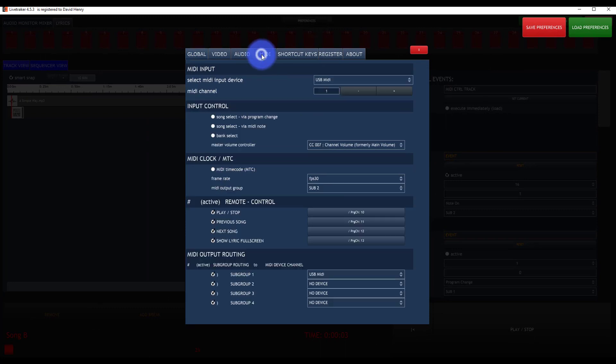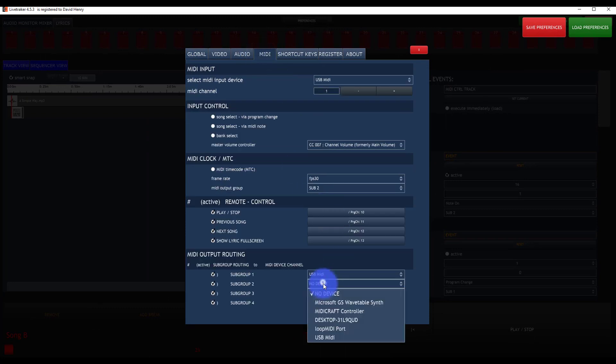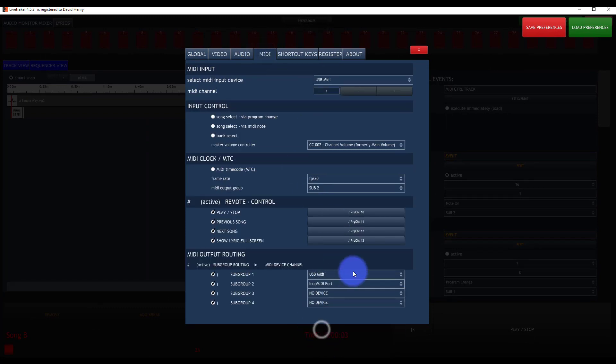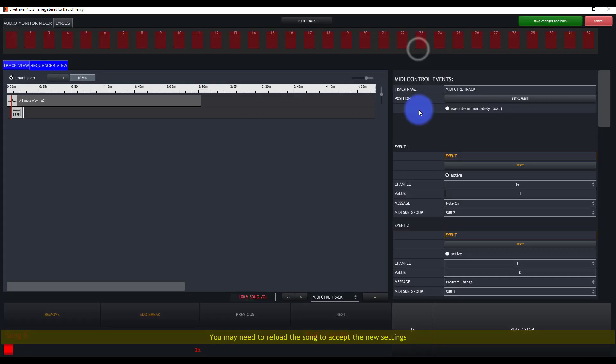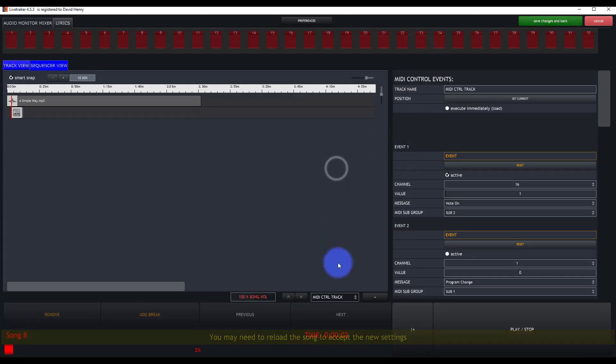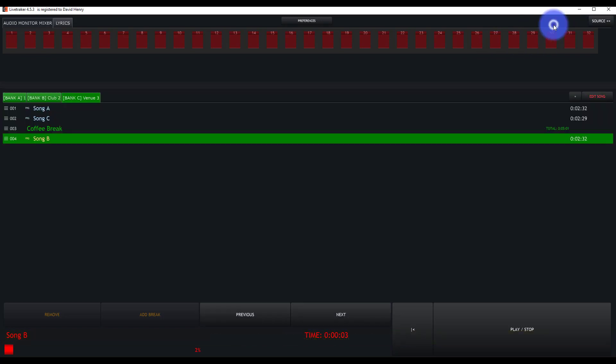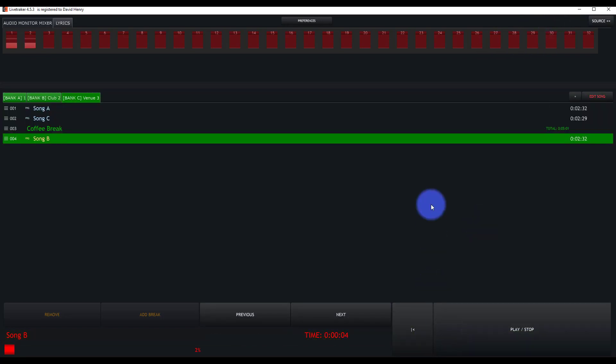In my preferences, I'm going to set that to my loop MIDI. That's just a MIDI loopback port that I can use on the same computer to trigger other stuff. So then I can save, I can play the song, and my MIDI's going to fire right at that point.